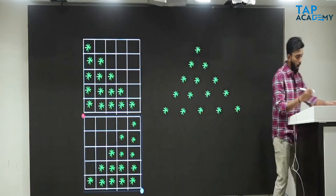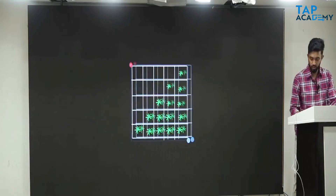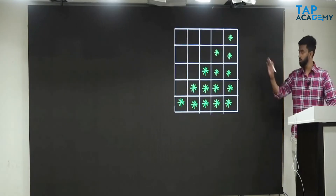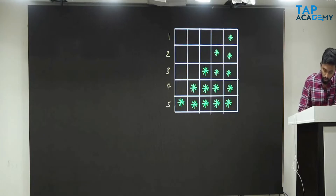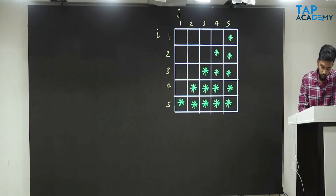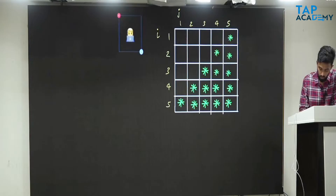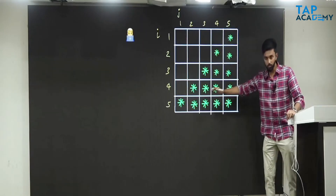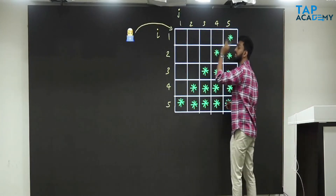Let's observe how to create a mirror image of a right-angle triangle. First and foremost, observe: I am marking rows — first row, second row, third row, fourth row, fifth row — and columns — first, second, third, fourth, fifth column. Row means I, column means J. Now, assume you are a developer. I want you to look at just one row. Look at this one row. Tell me what you see first.